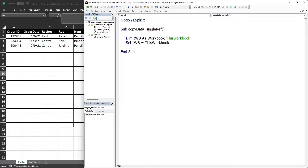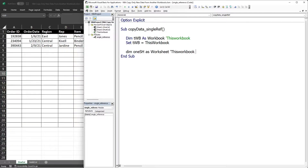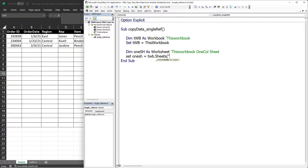I will set 'twb' equal to ThisWorkbook. Next I'll declare a variable to represent our one-column worksheet and set it equal to twb.Sheets with the worksheet name 'One Col'. Next we need to open the sample data file, but before we can do that we need to know the path of that file first.